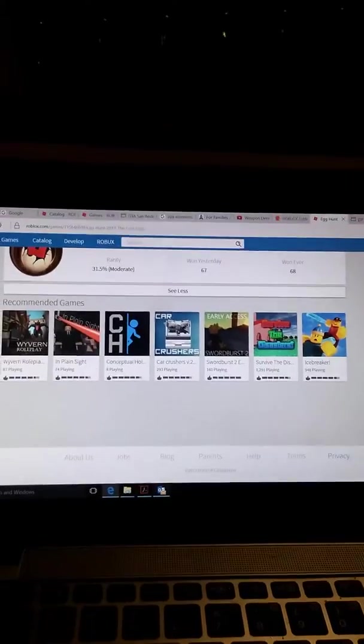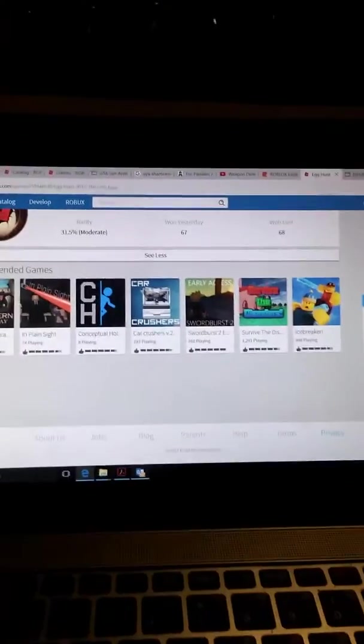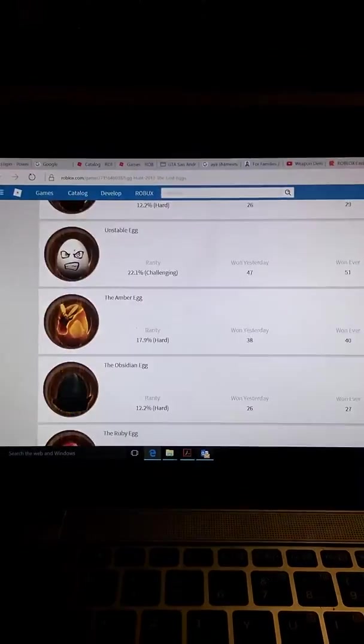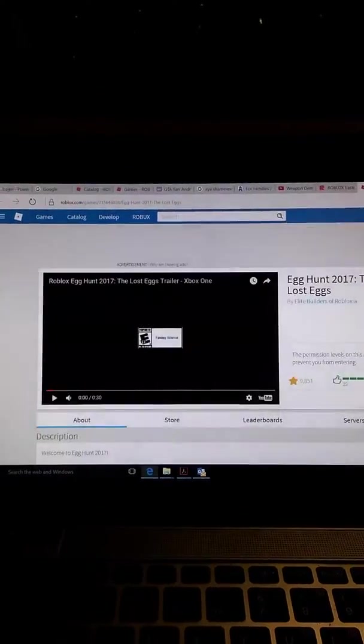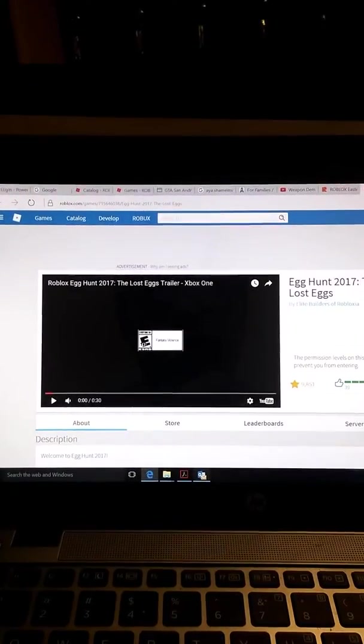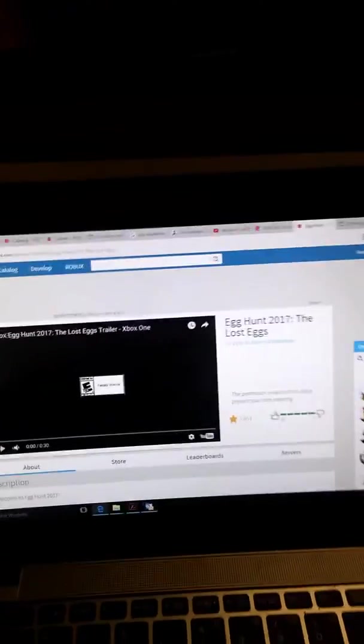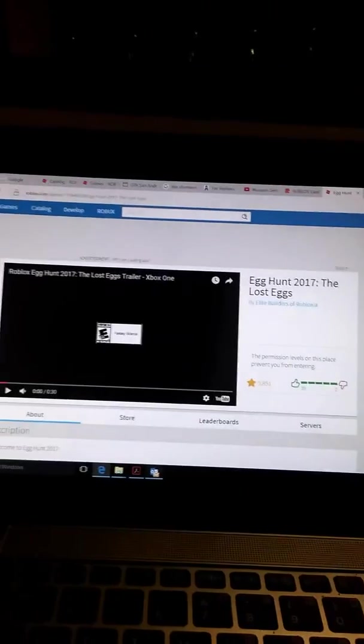I hope I get all of them because in 2013 I didn't get all of them, and 2014 as well. I didn't get all of them because I never knew before. I wish I did.